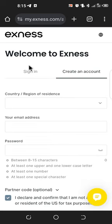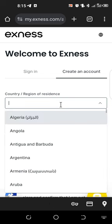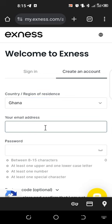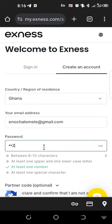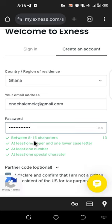Click on 'Register.' Once you click on register, you'll see a sign-in option if you already have an account, or 'Create an Account.' We want to create a new account, so we fill in the details: your country of residence, your email address, and then you create a password. There are some criteria — it should be between 8 to 15 characters, at least one uppercase and one lowercase letter, at least one number, and at least one special character.